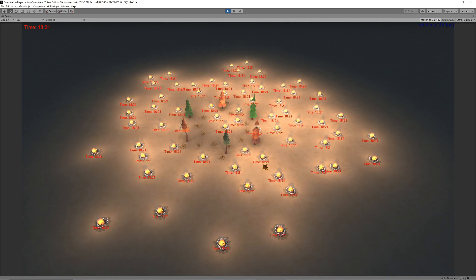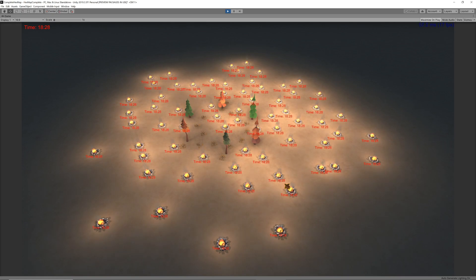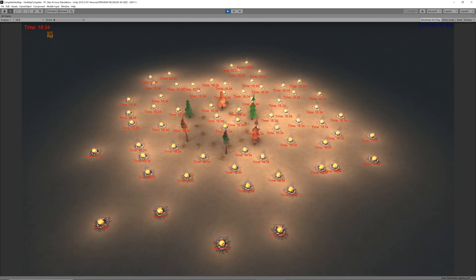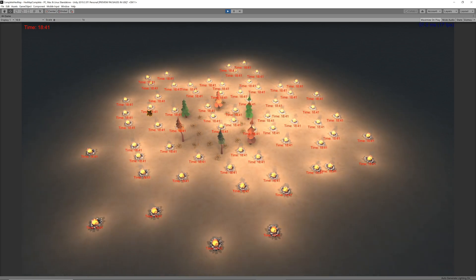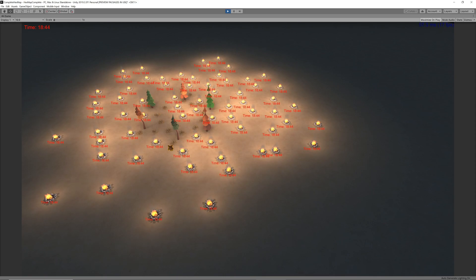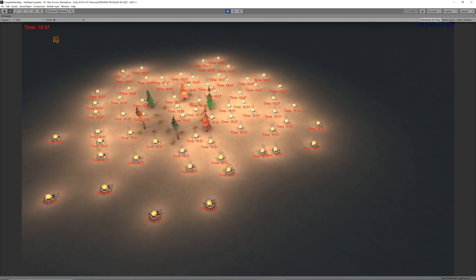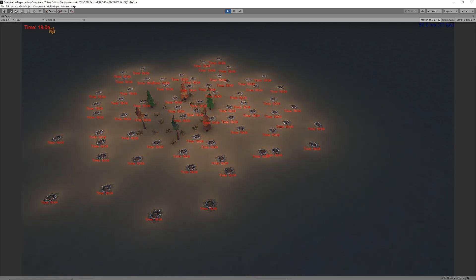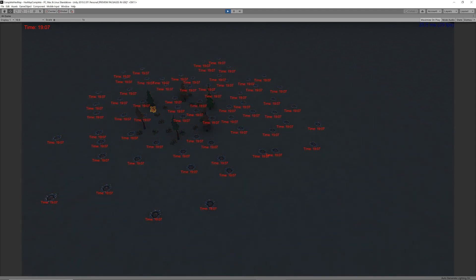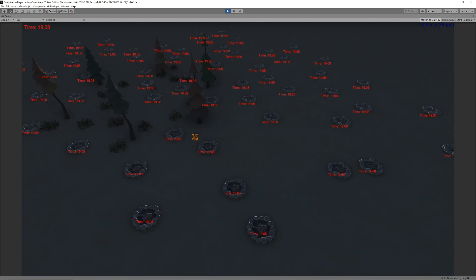We can rather have one main time tracker script that keeps track of the in-game time. That script can then fire off events at specific times. Each fire or light can subscribe to these events, then just wait for the event to fire upon which it runs the required method.